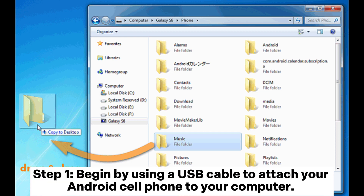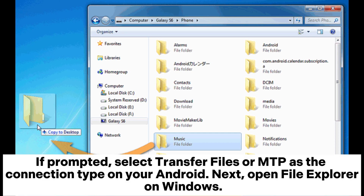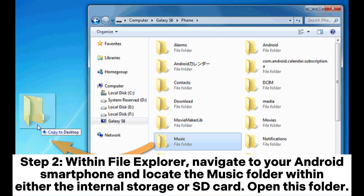Step 1: Begin by using a USB cable to attach your Android cell phone to your computer. If prompted, select Transfer Files or MTP as the connection type on your Android. Next, open File Explorer on Windows. Step 2: Within File Explorer, navigate to your Android smartphone and locate the music folder within either the internal storage or SD card.